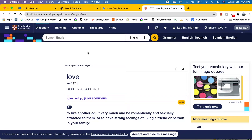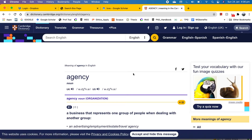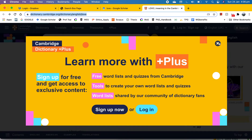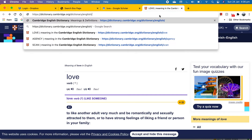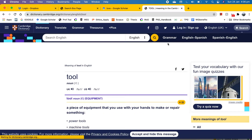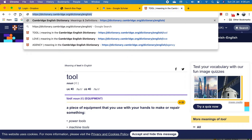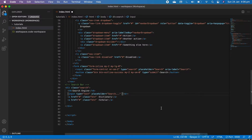If you go to the Cambridge Dictionary website and search for a word like 'agency', notice the URL — the last part changes to the word you searched. The previous one was 'love', now it's 'agency', and if you type 'tool' the result changes too. So only the word at the end of the URL changes — the rest is the fixed address of the website. Keep that in mind.